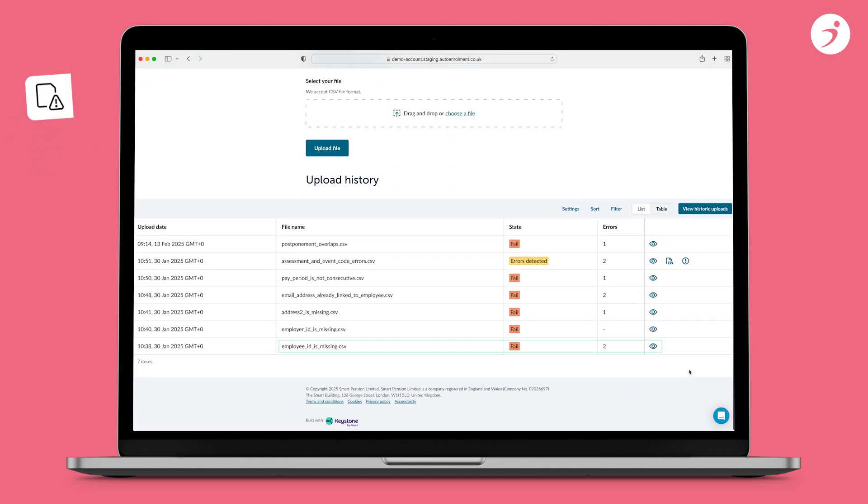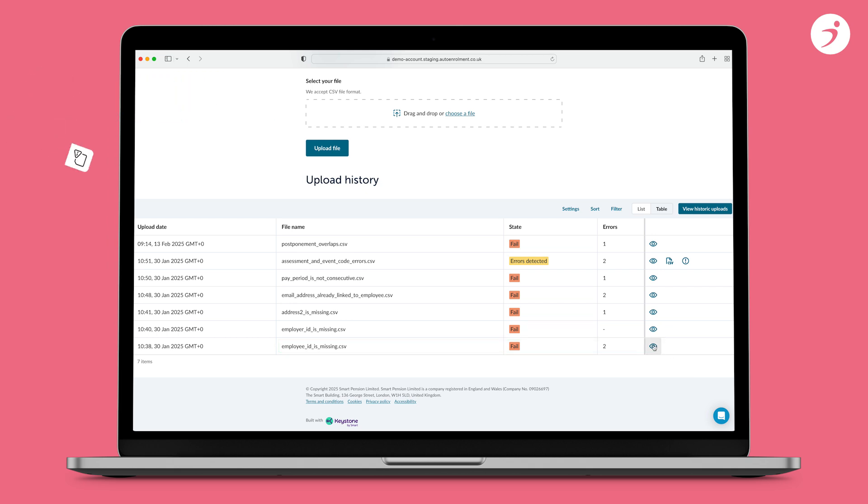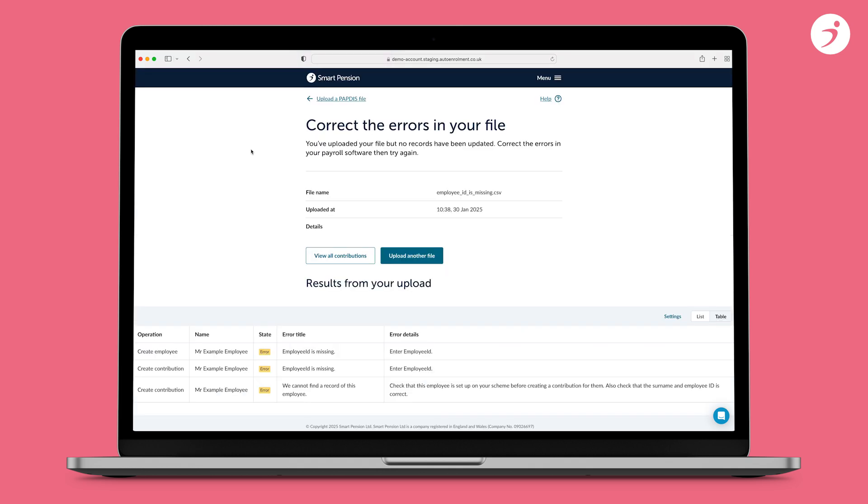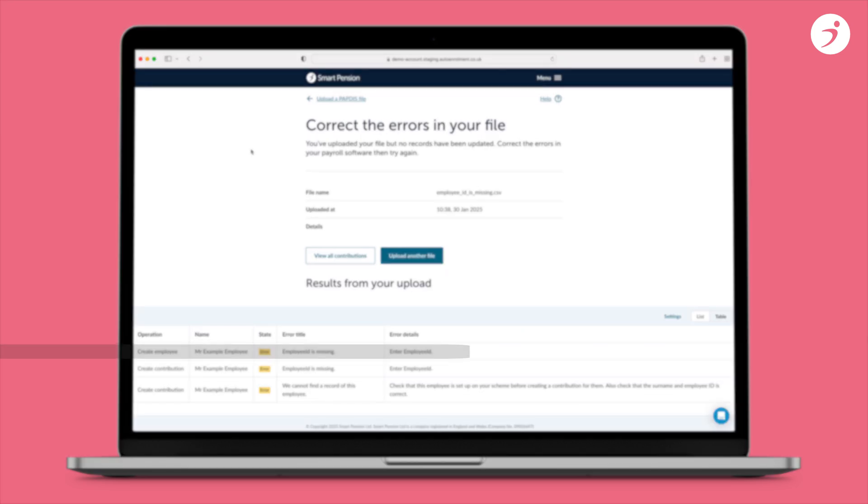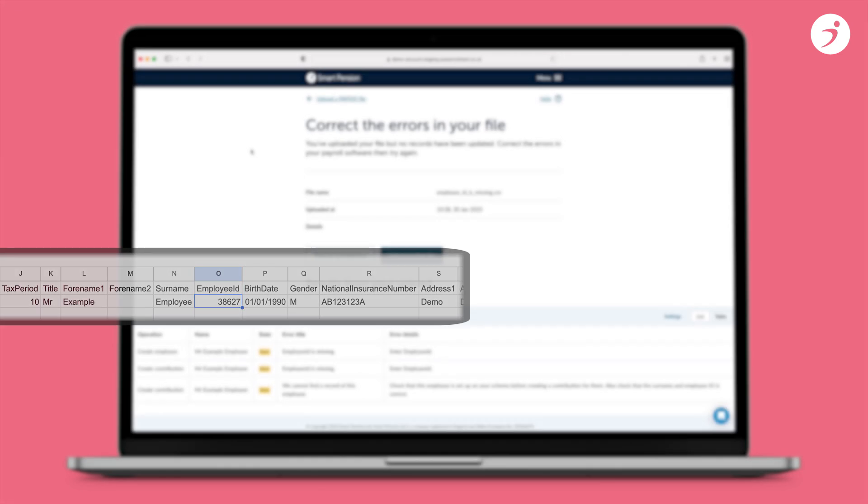Error message 1: The employee ID is missing. This means you have an employee on your file without an assigned external ID. This ID cannot be left empty on your file. Enter the employee payroll reference in column O, save the change and re-upload your file. You can fix this error by opening the file and putting the employee payroll reference into column O.